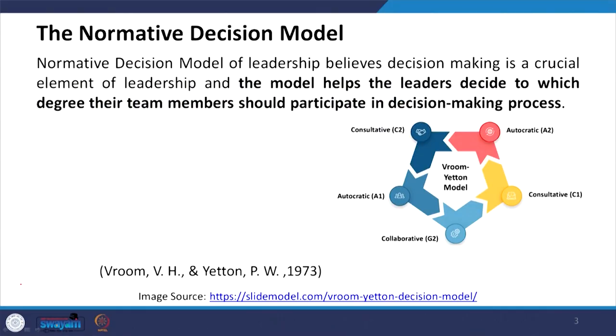In the normative decision model of leadership, decision making is a crucial element of leadership. The model helps leaders decide to what degree their team members should participate in the decision making process.